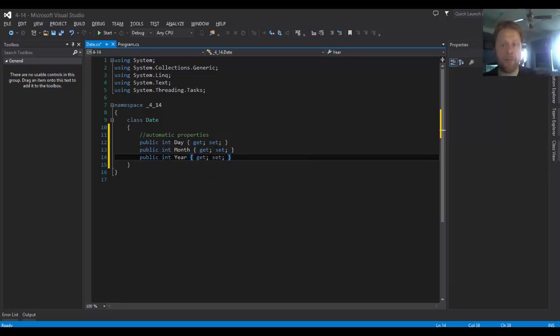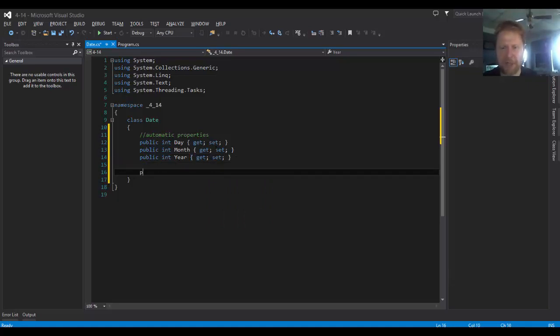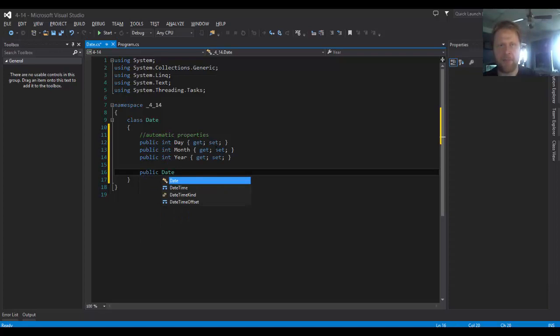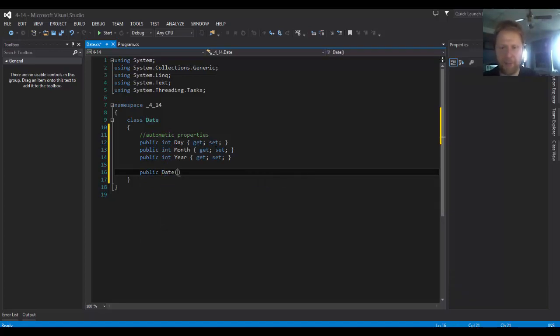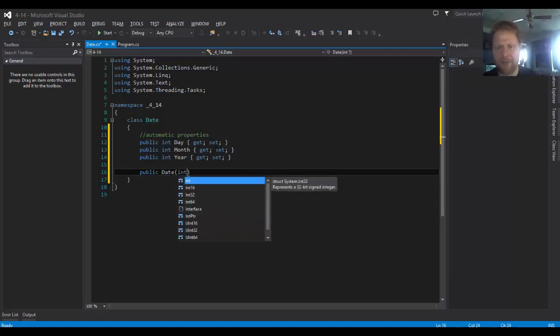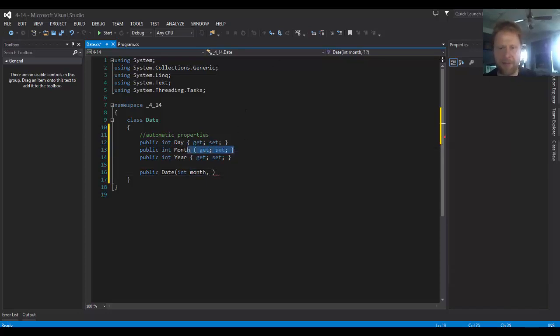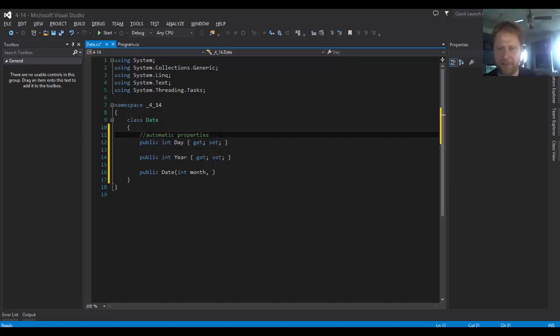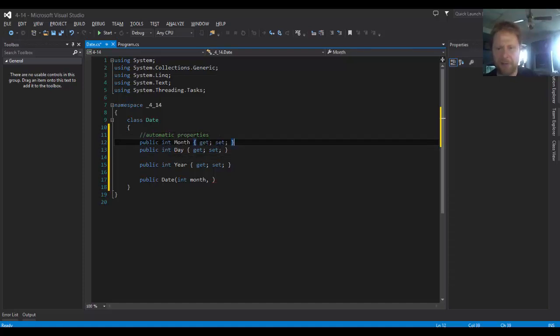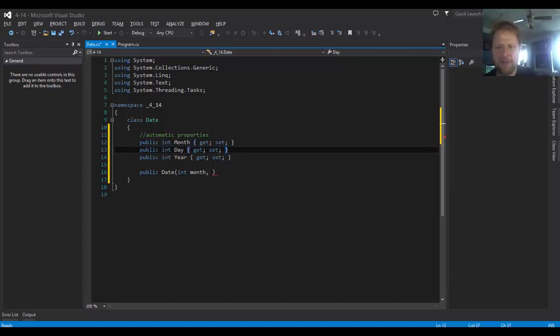And that's all the properties we need. We will do the constructor to initialize all the properties. We will get the month first, integer month. Yeah, I'll change the order so they're in the same order as the constructor. Just a little OCD.